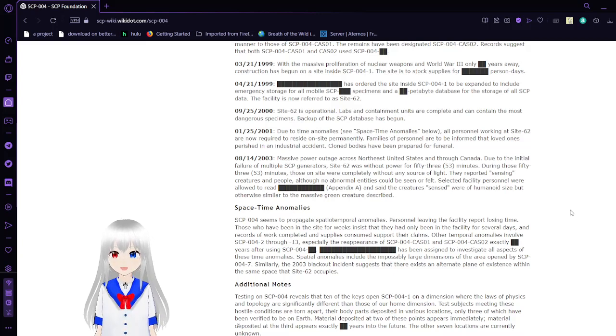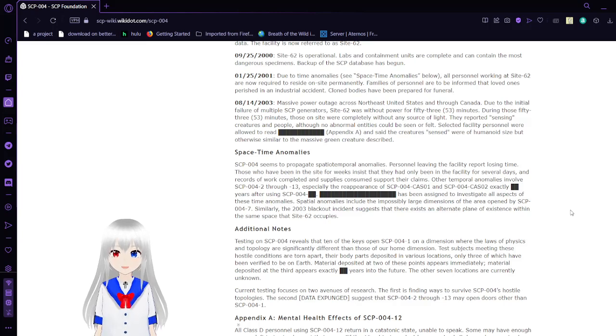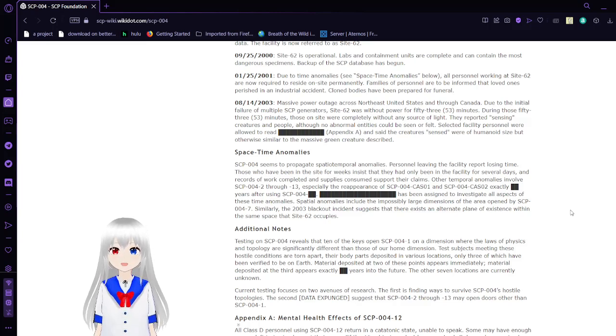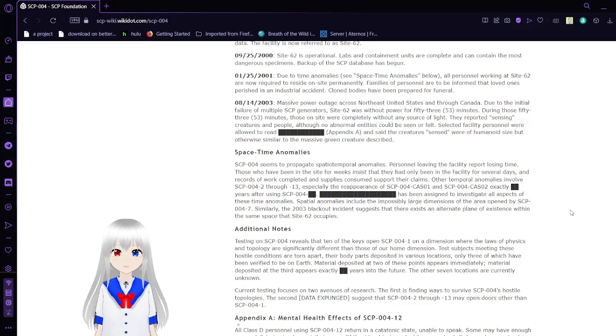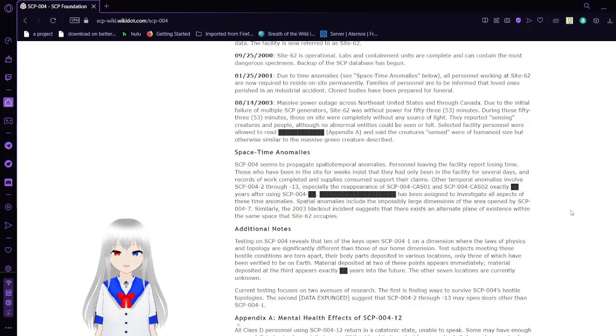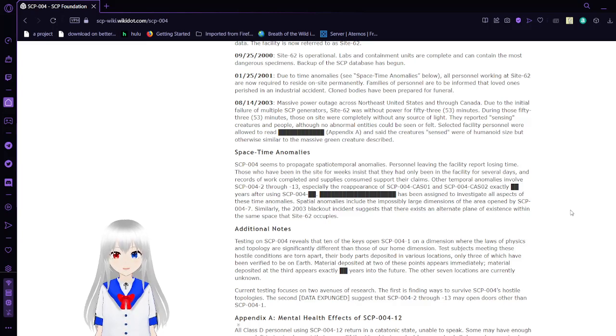August 14, 2003: Massive power outage across northeast of the United States into Canada lasts for a day. Due to the initial failure of multiple SCP generators, Site-62 was without power for 53 minutes. During those 53 minutes, those on-site were completely without any source of light. They reported sensing creatures and people, though no abnormal entities could be seen or felt. Selective facility personnel were allowed to read and said the creatures sensed were of humanoid size, but otherwise sometimes a massive green creature described.